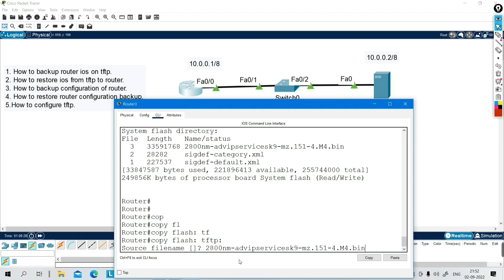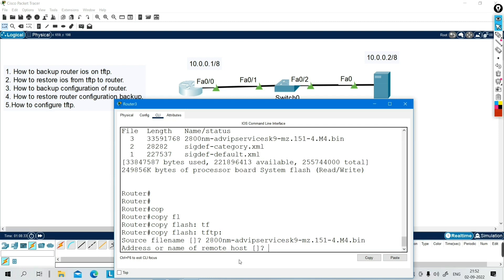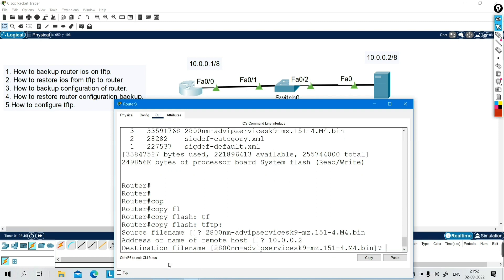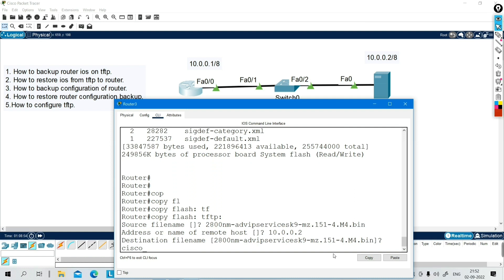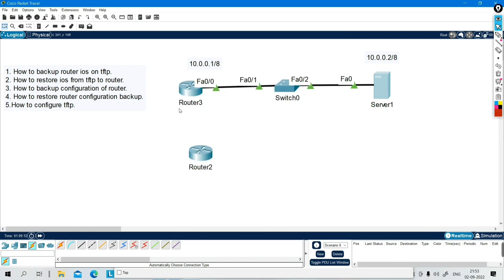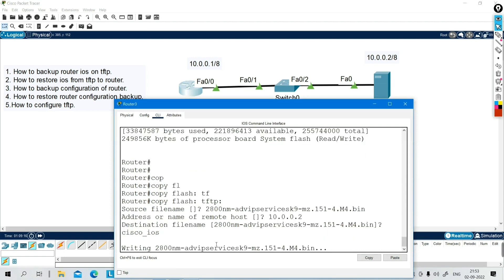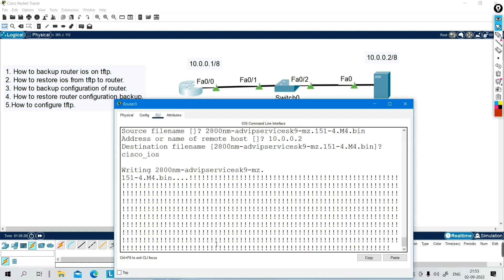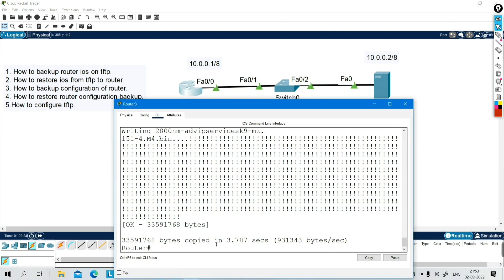Paste the source file name. Then it asks for the address or name of the remote host — this is the TFTP server IP address, which is 10.0.0.2. Then the destination file name — I want to save it as 'cisco_ios'. On the TFTP server there is currently no file. Press enter and now you can see the IOS image is copying from router to TFTP server. It's done — 931343 bytes of information has been copied.